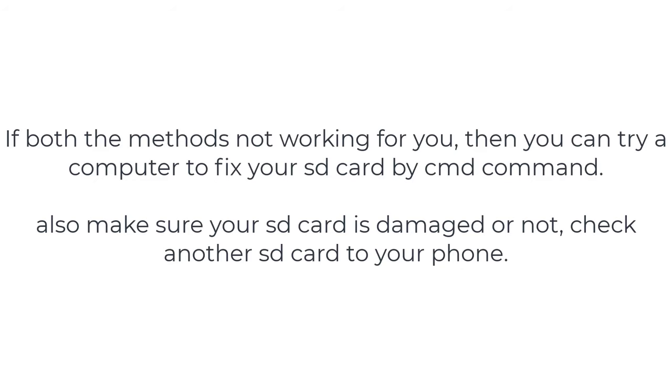If both methods are not working for you, then you can try a computer to fix your SD card by CMD command. Also make sure your SD card is not damaged, or check another SD card with your phone. Thanks for watching this video, see you soon.